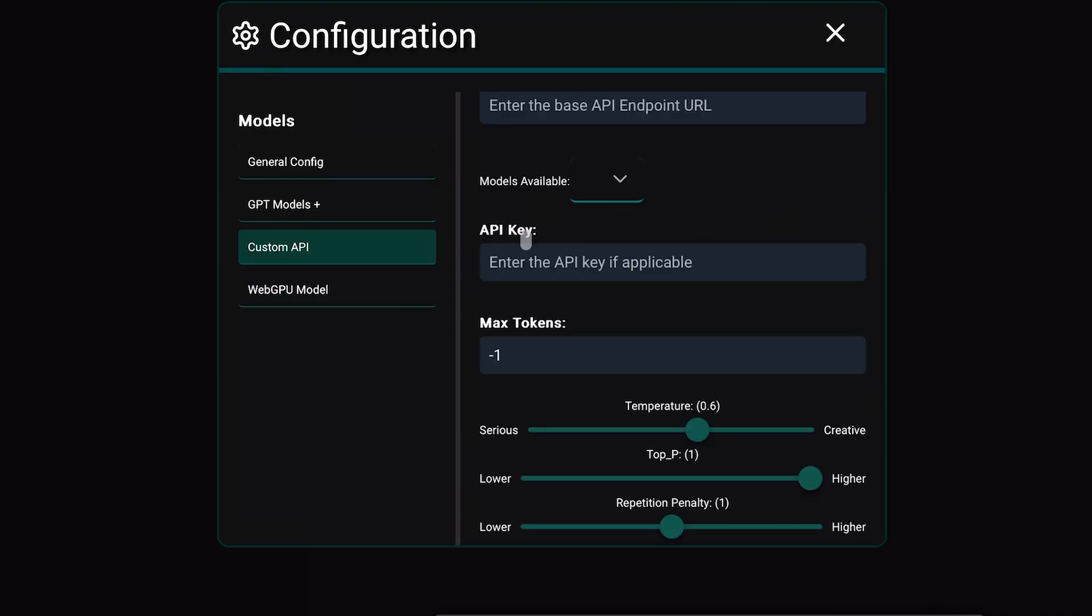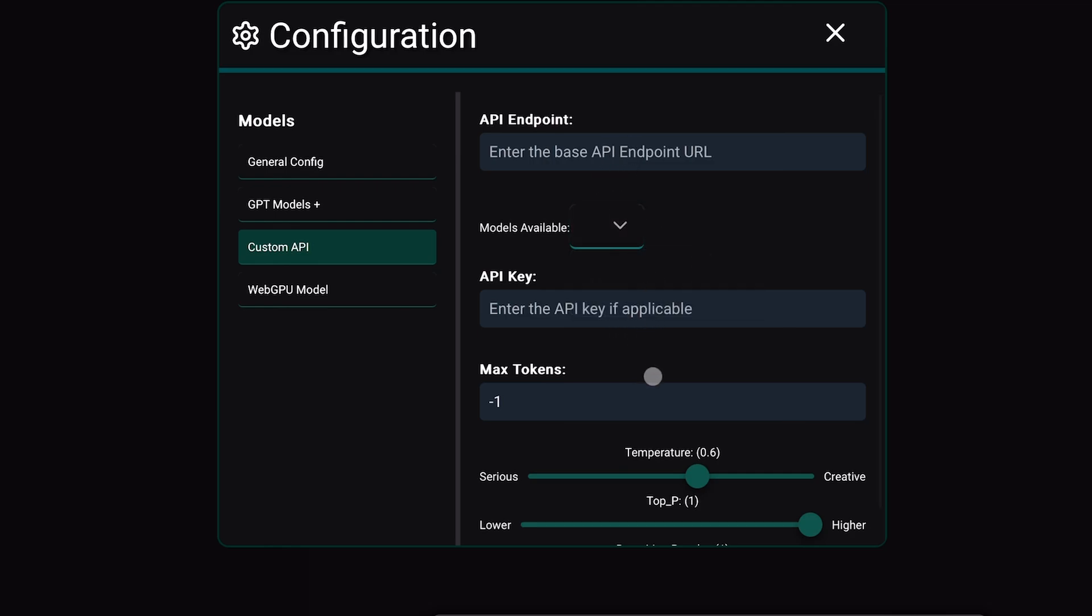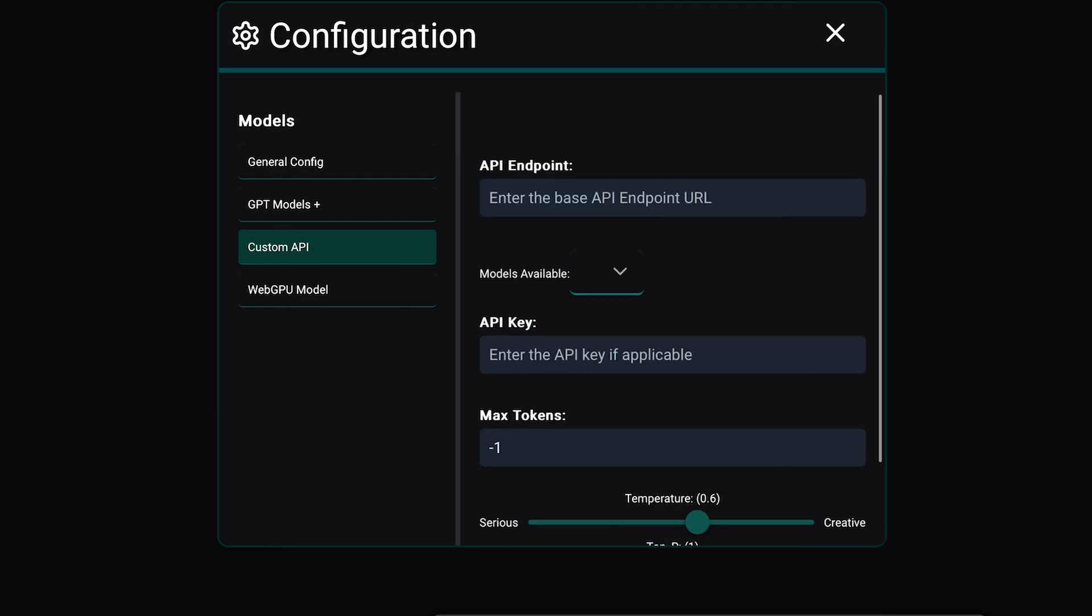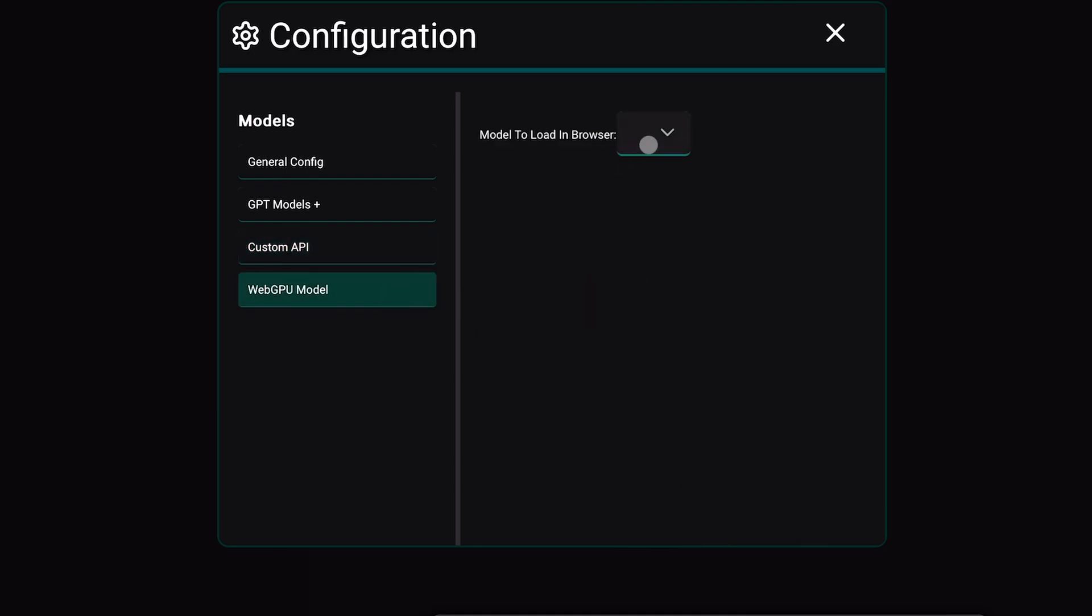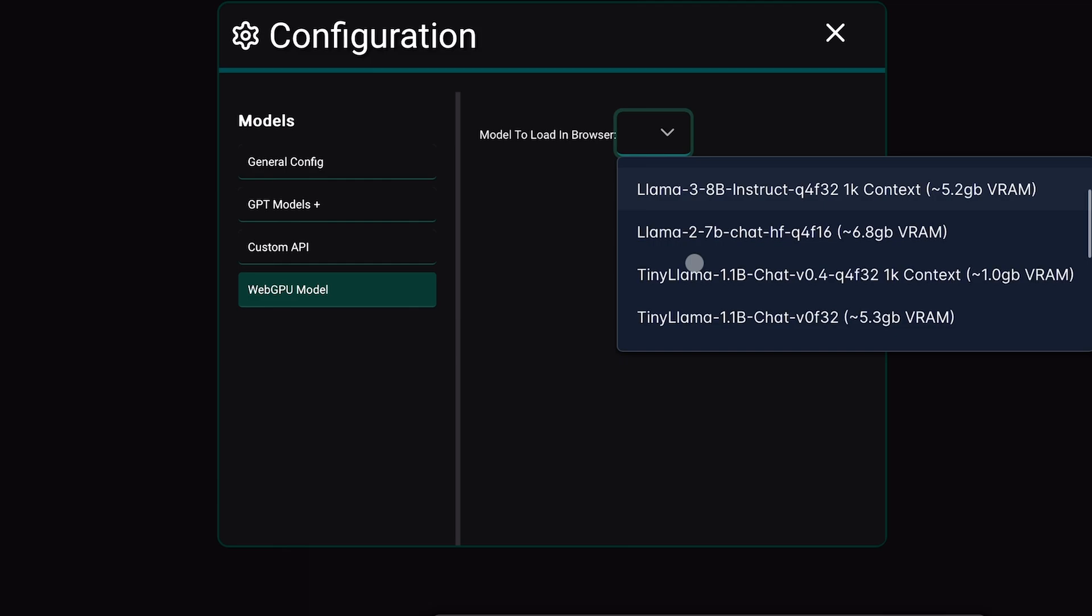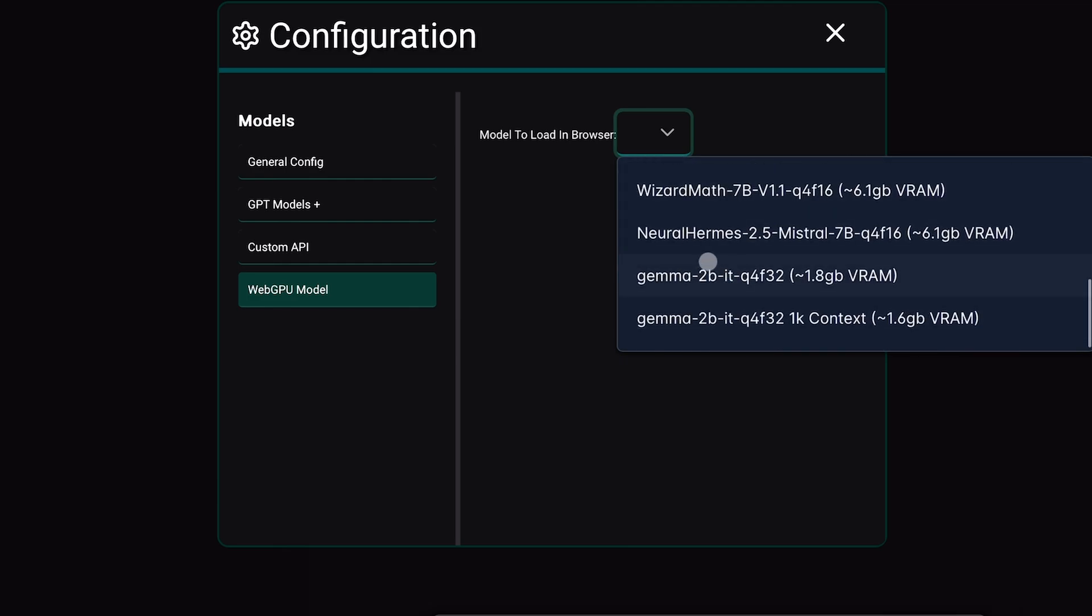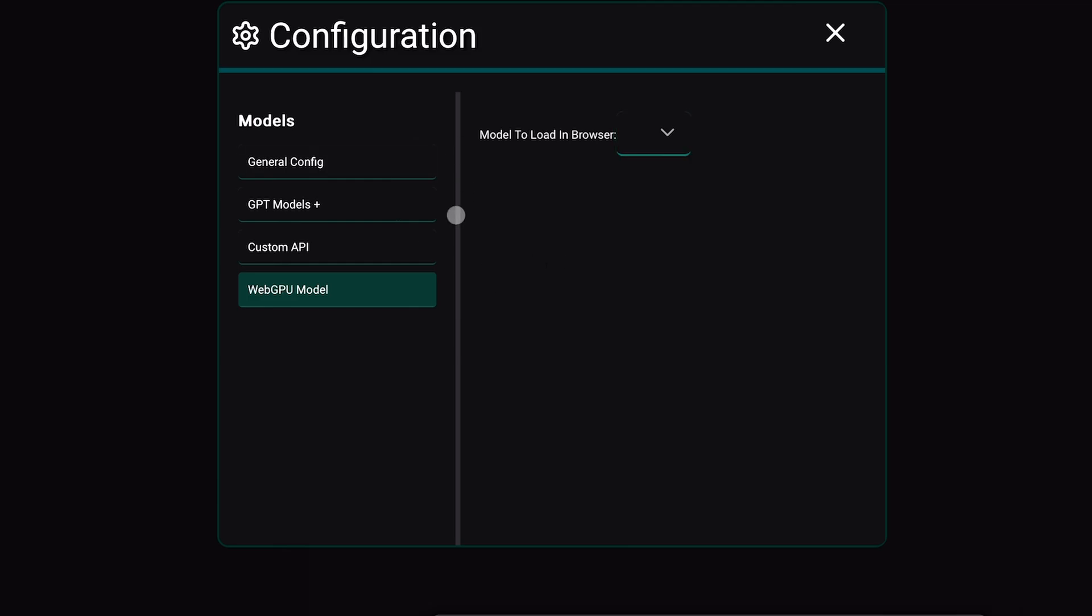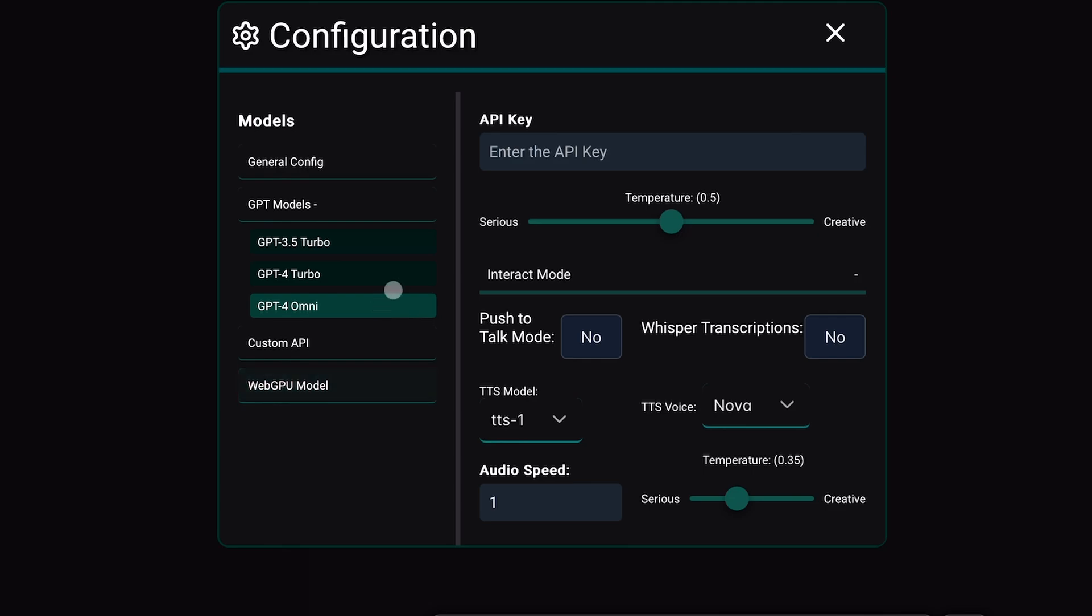Next, you have the custom API option where you can set up your custom OpenAI-compatible APIs like Olama and Groke. Then, there's the WebGPU option where you can choose a model from a list and it will directly load within your browser for use. It's super cool and easy to use.